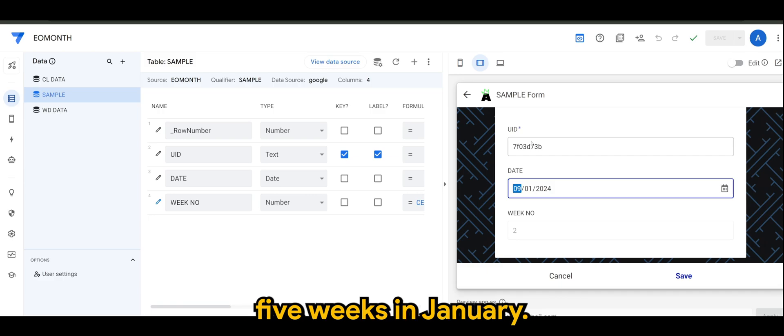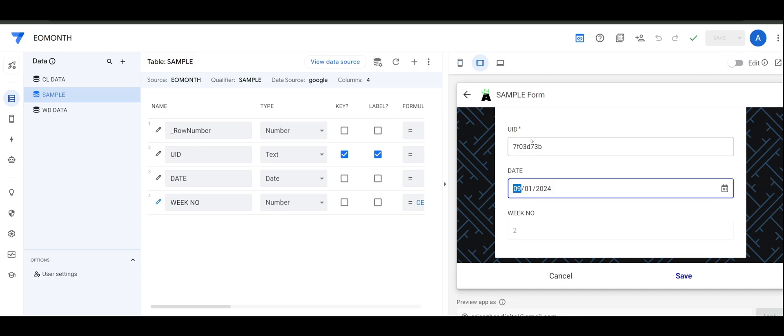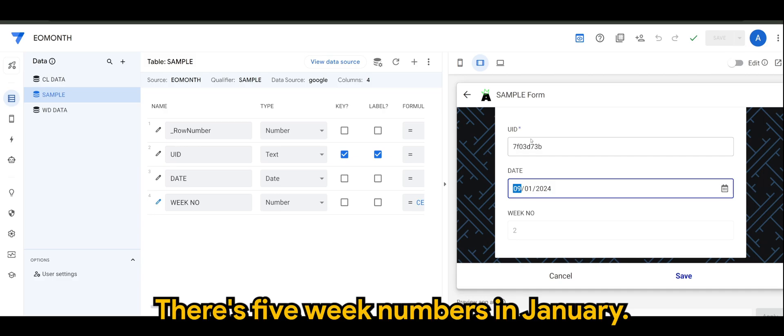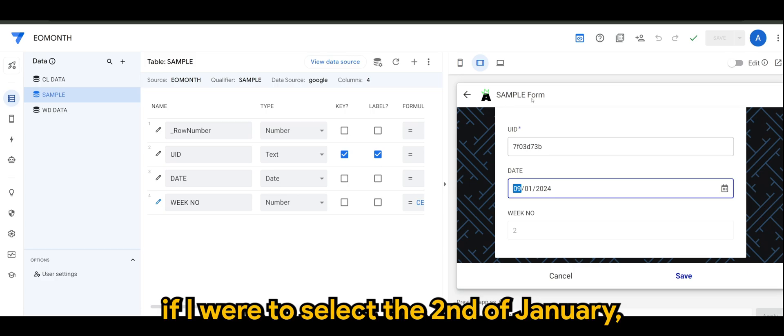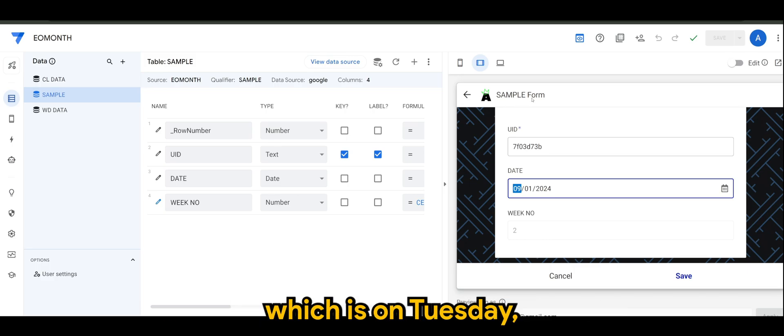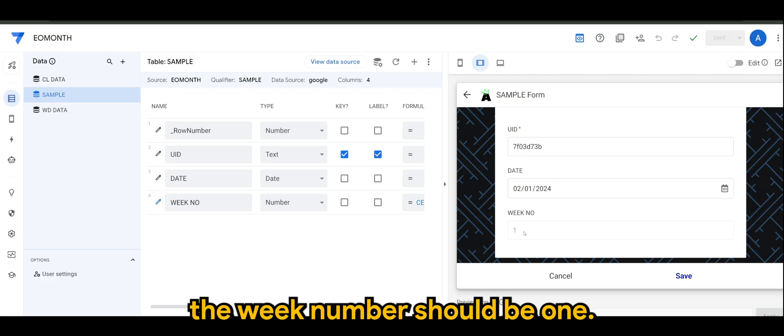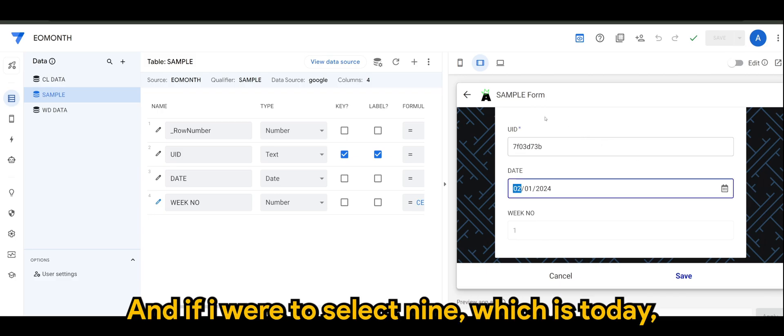So there's one, two, three, four - sort of five weeks in January. I mean, there's five week numbers in January. So if I were to select second of January, which is on Tuesday, the week number should be one.